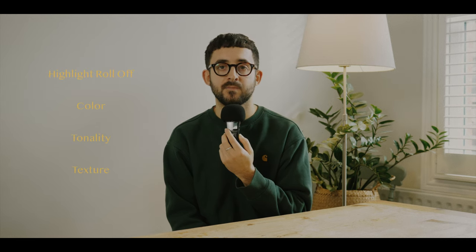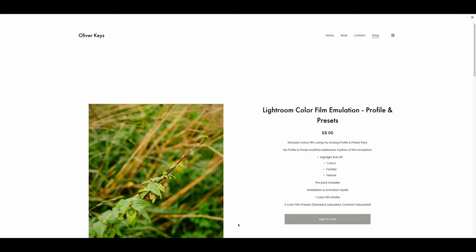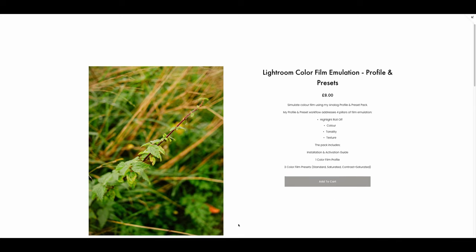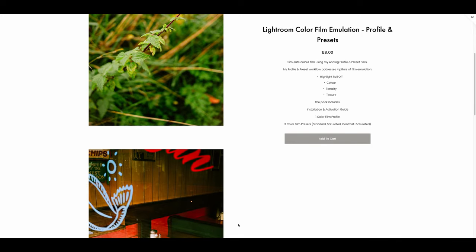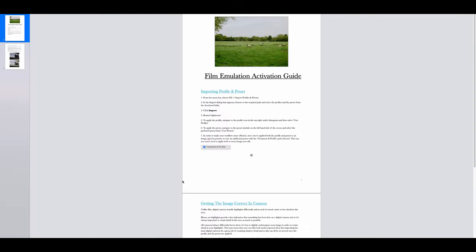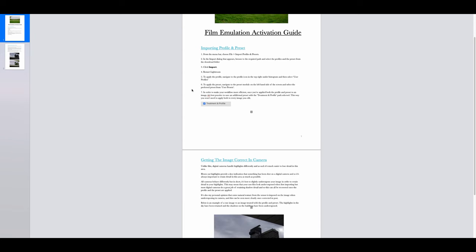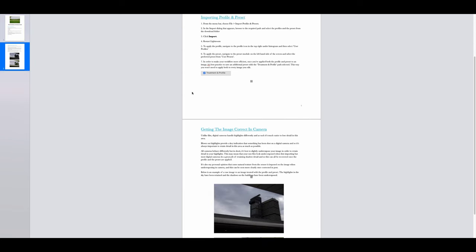There's lots of things I like about a film image, but when building out my emulation I identified four main pillars to focus on: highlight roll-off, color, tonality, and texture. I built my workflow around these pillars, and if you'd like to use my own film emulation there's a link to my website in the description where you can pick this up for a small fee.